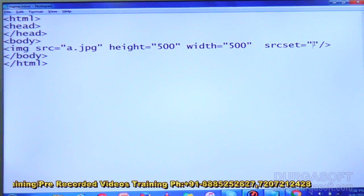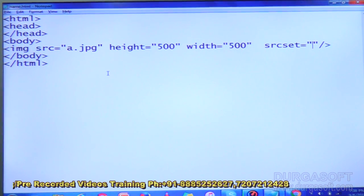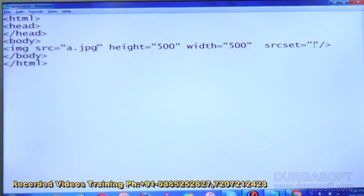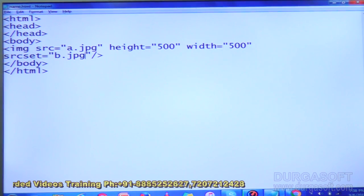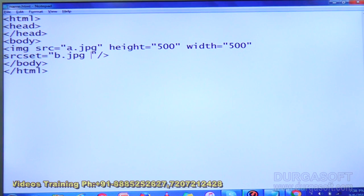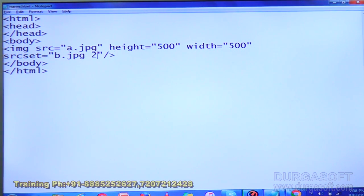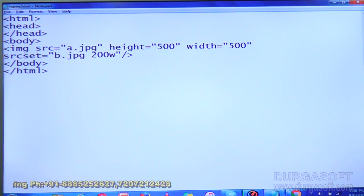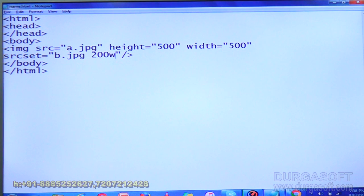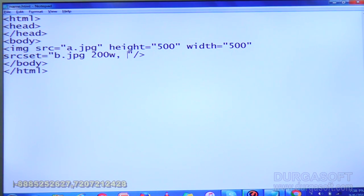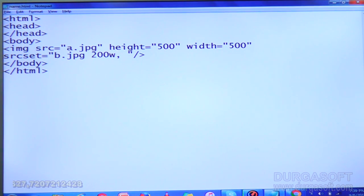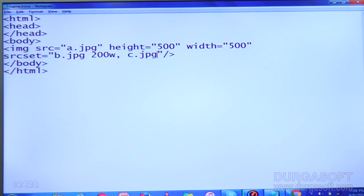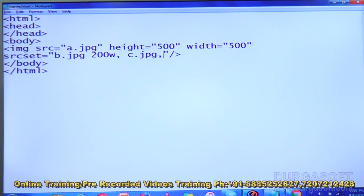We can also mention the width. Already here we have mentioned a.jpg, so I am using b.jpg — after that give a space and mention the width. To mention width, use the letter 'w'. Here 'w' means width. Then give a comma, then a space. If you forget the space, you will not get the correct output. Then type c.jpg, and the next image is ds.jpg with a space before it.